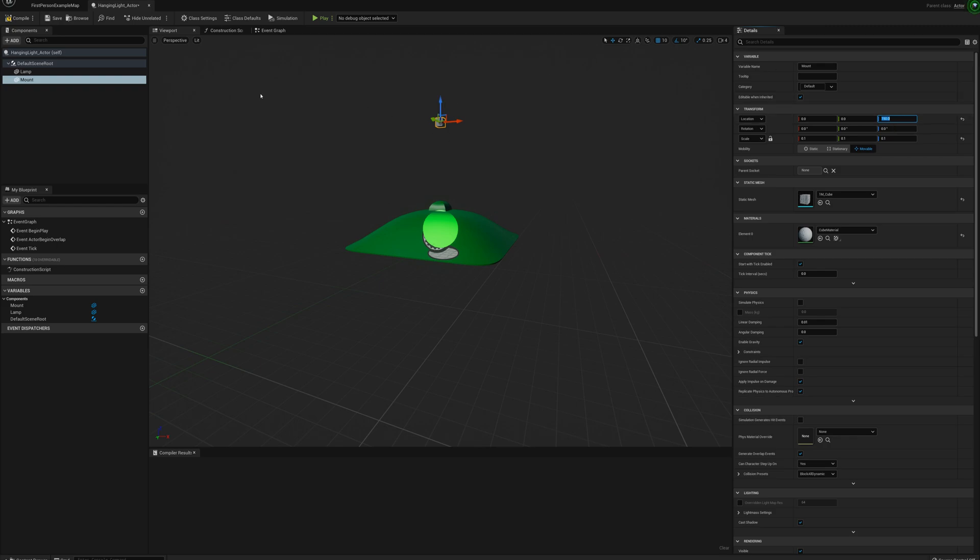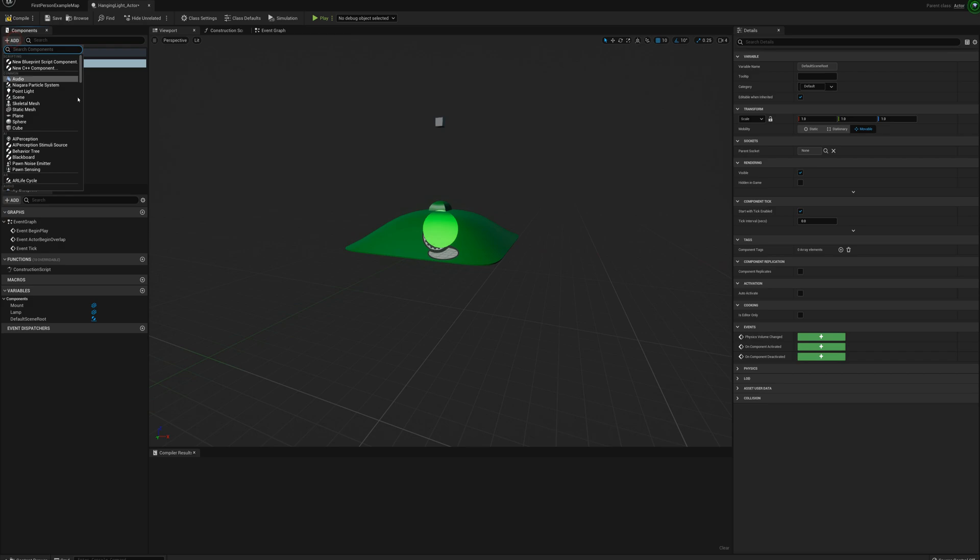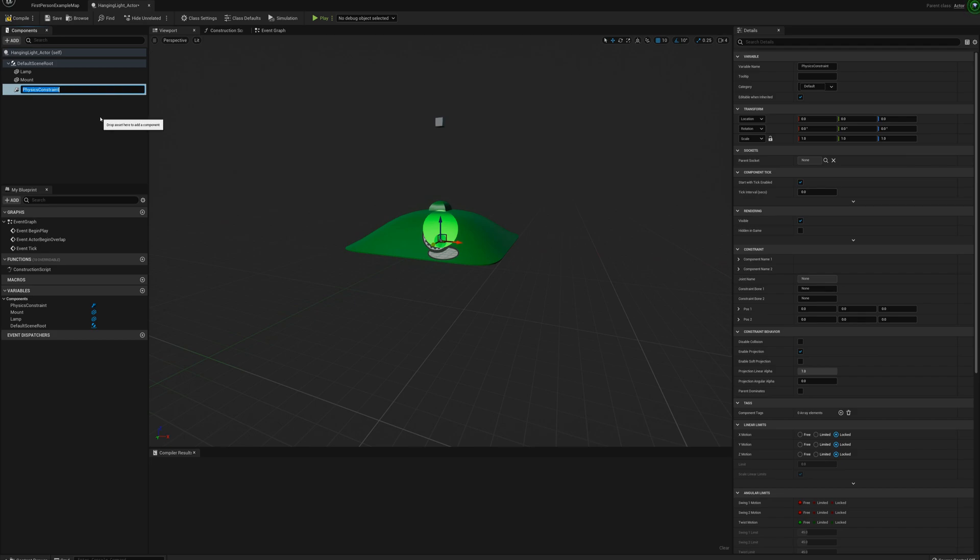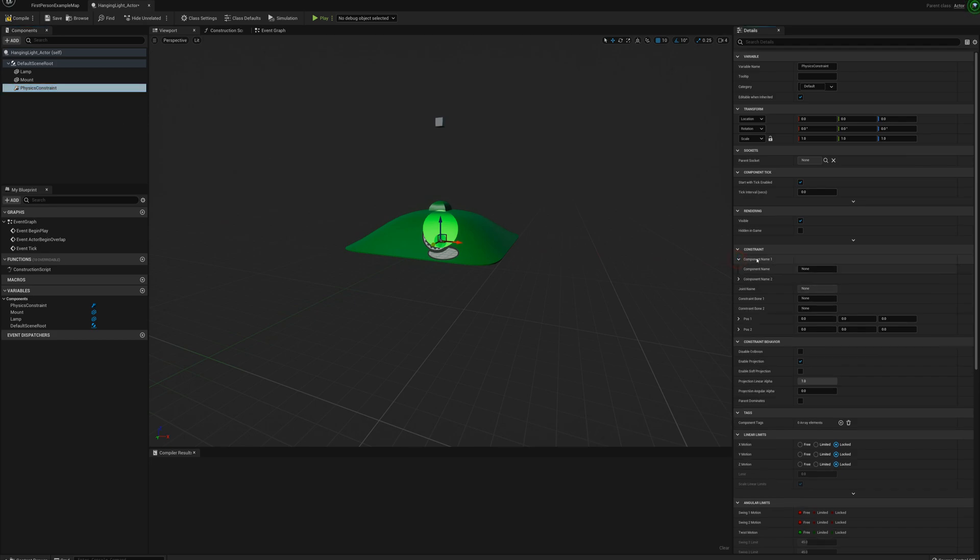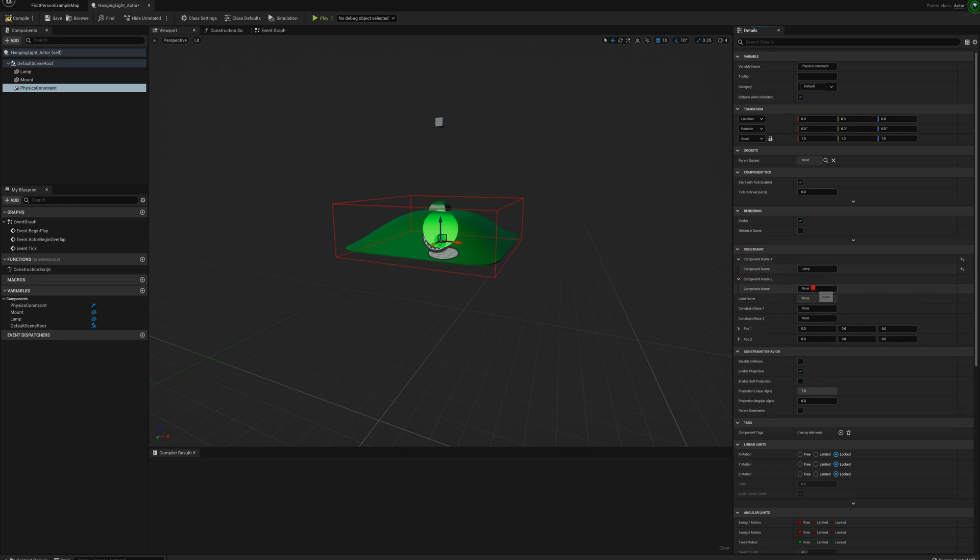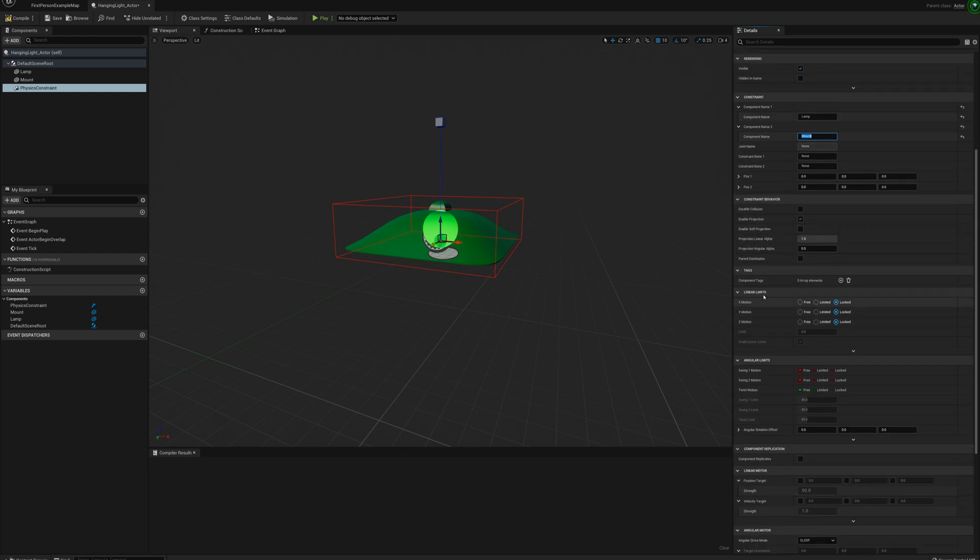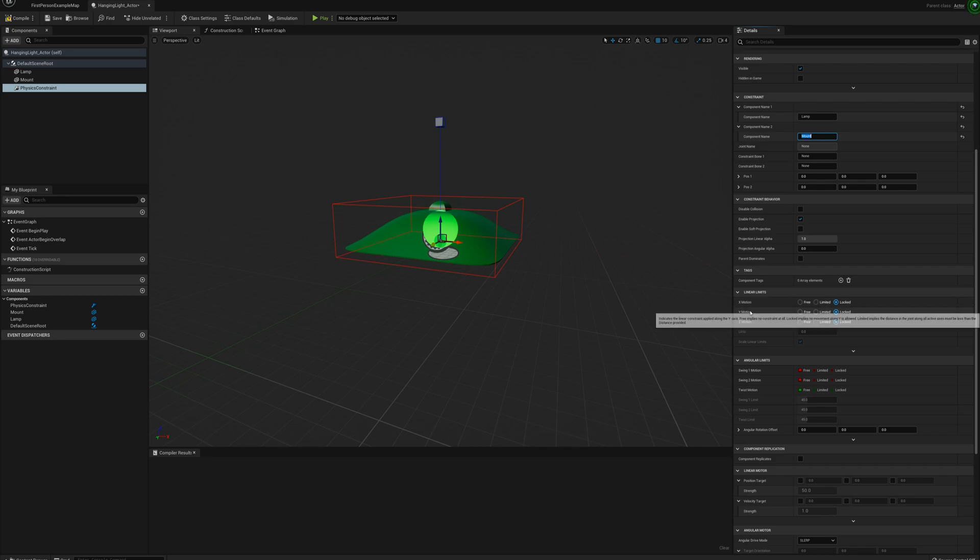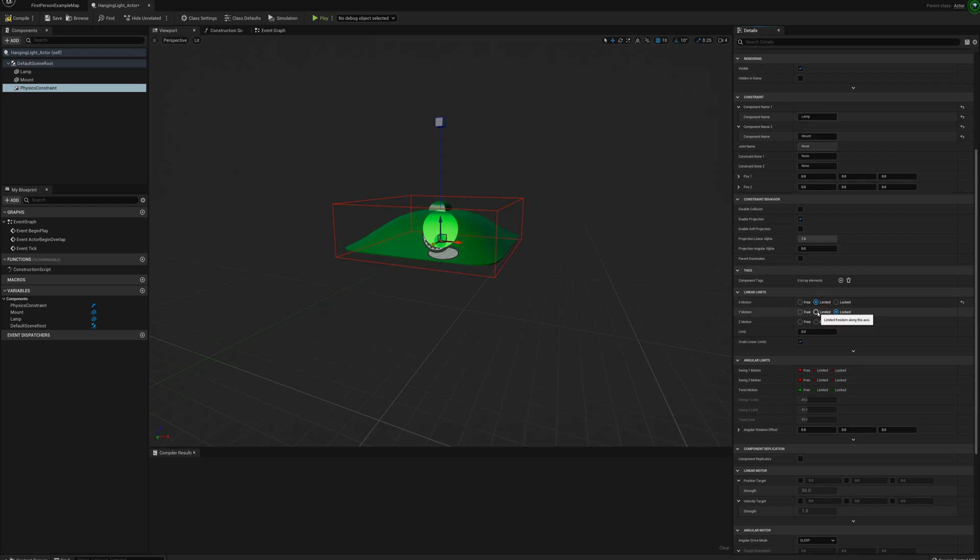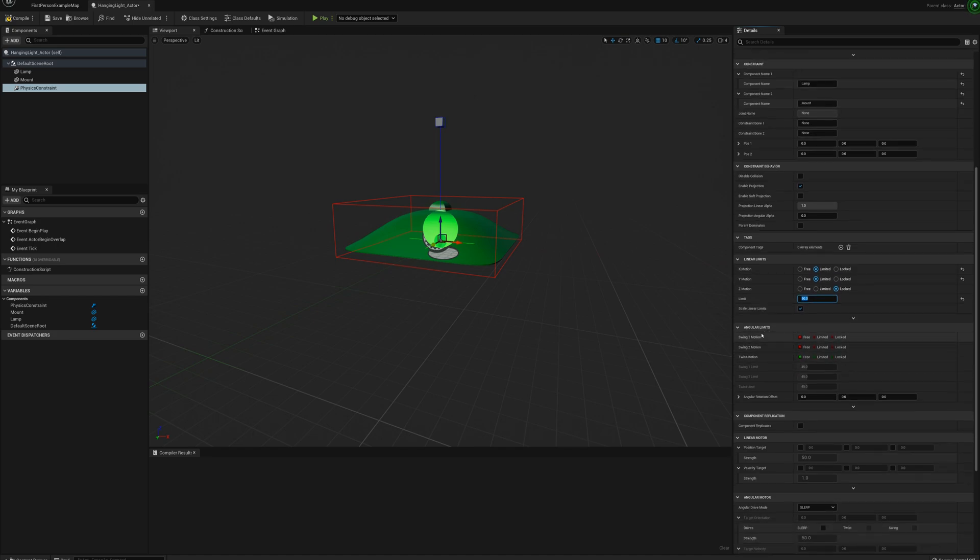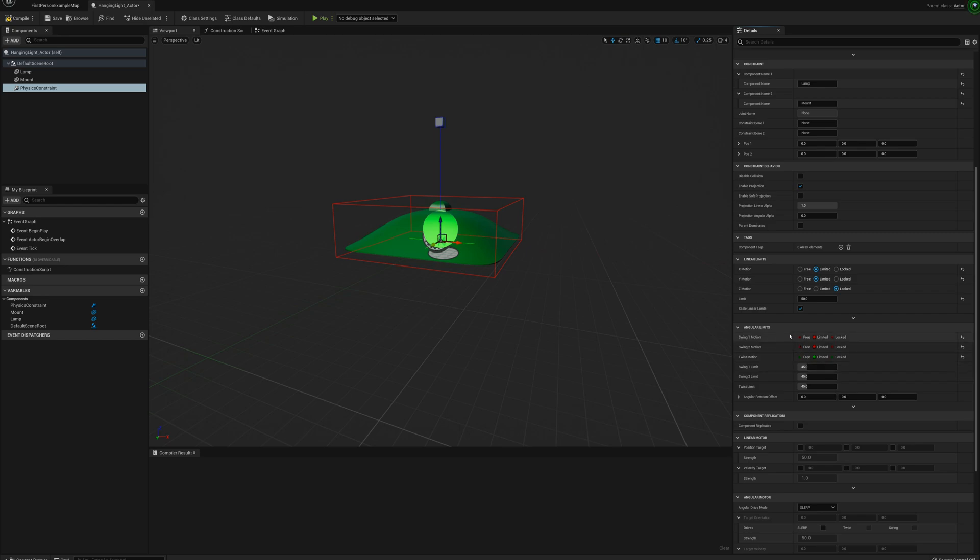Okay and next thing I'm going to do is add a physics constraint. And for the physics constraint I'm going to set component name one will be lamp, component name two will be mount. And the limits for the behavior here I want to have, I want it to be able to swing back and forth. So X and Y motion not freely but limited. And the Z motion is up and down and I want it locked. I don't want it to be able to move in the up and down axis. And so the limit that I want to set for the X and Y motion is something like maybe 50 units. And the angular limits here I want it to be able to swing basically in all the dimensions by a limited amount. Swing back and forth and twist and we'll leave these at 45 degrees. That'll probably be fine.